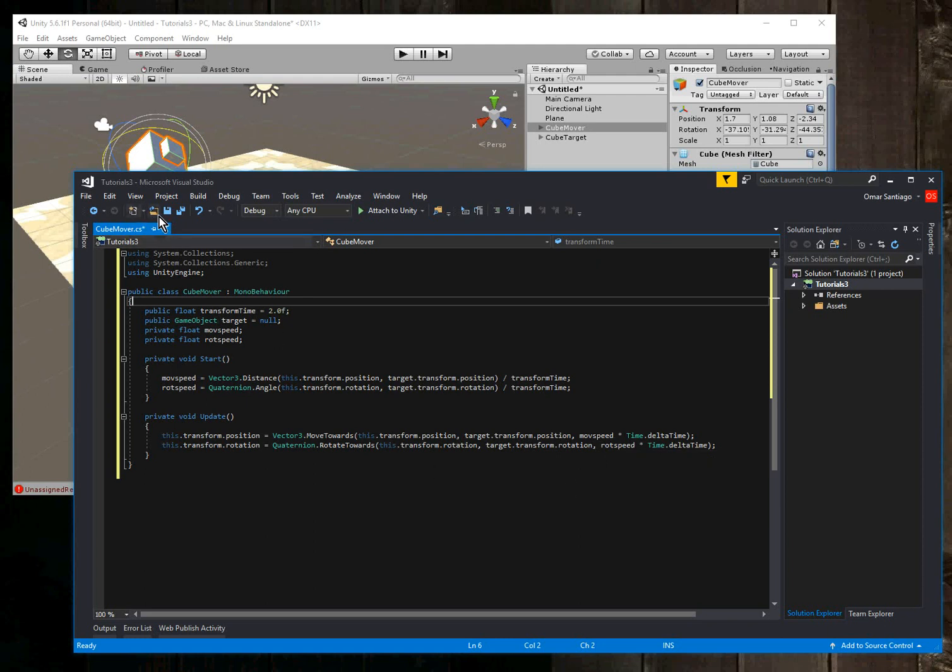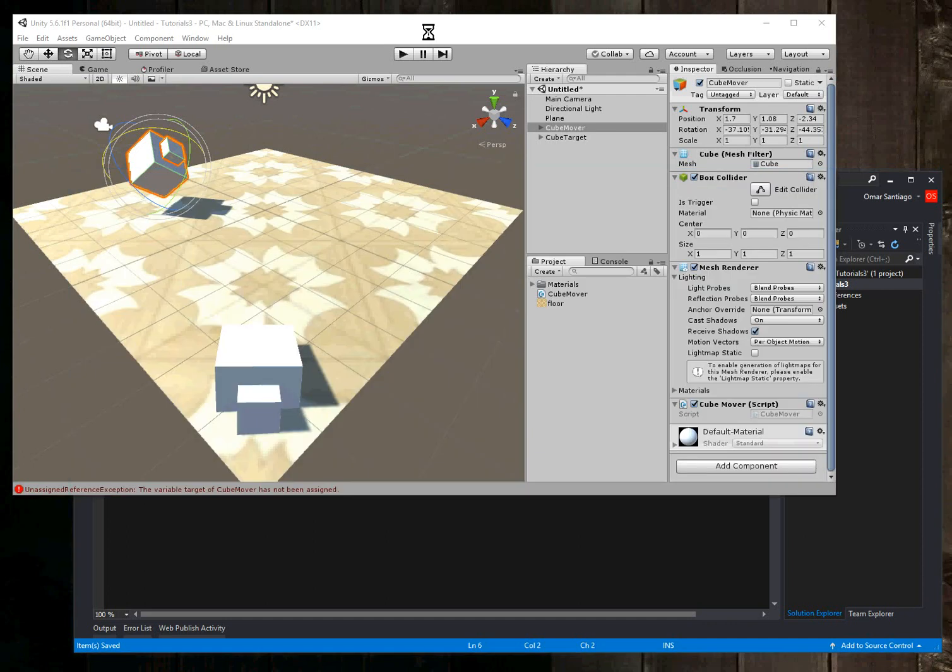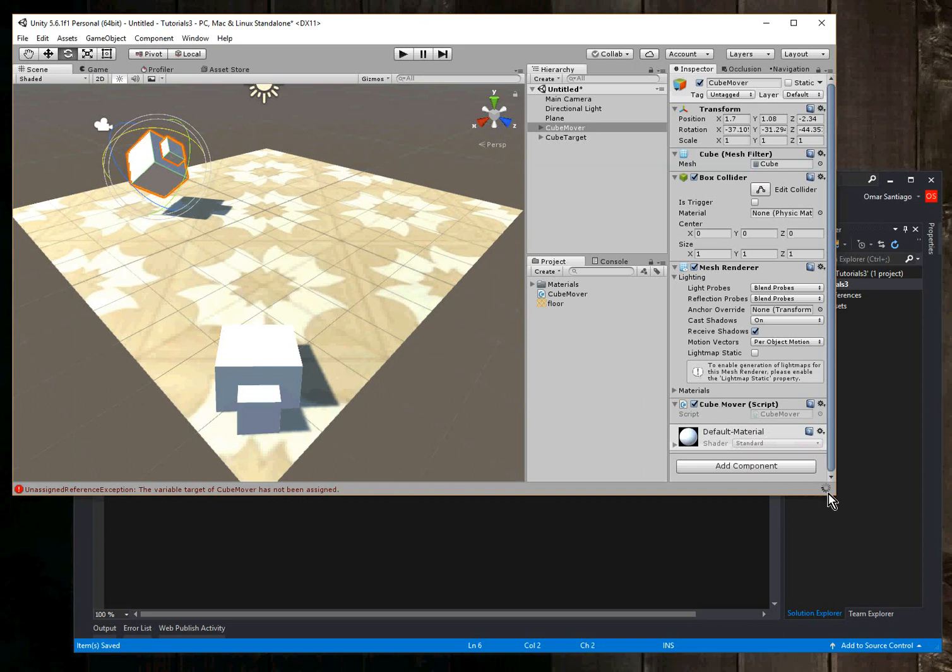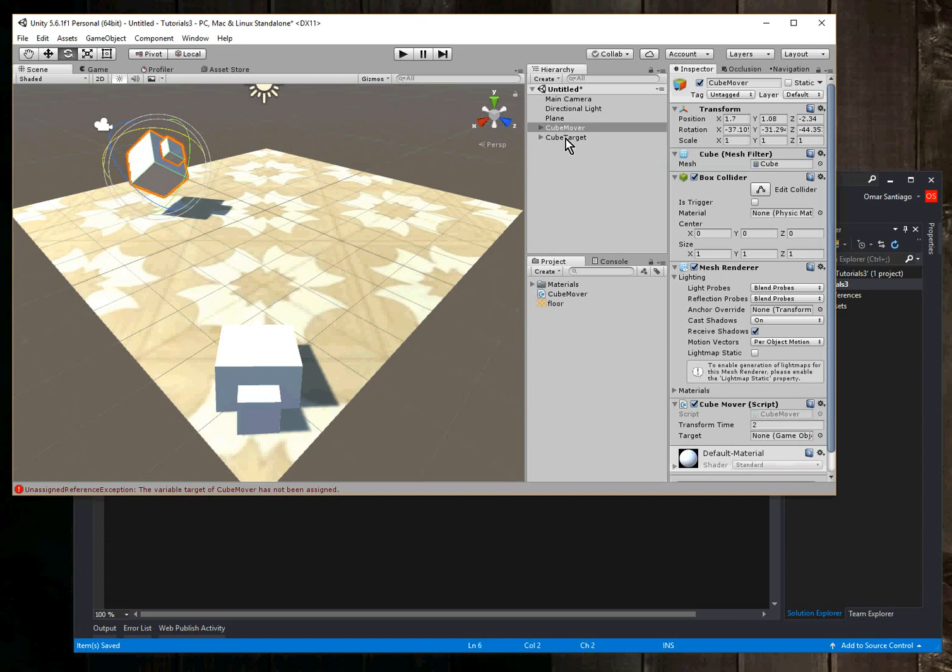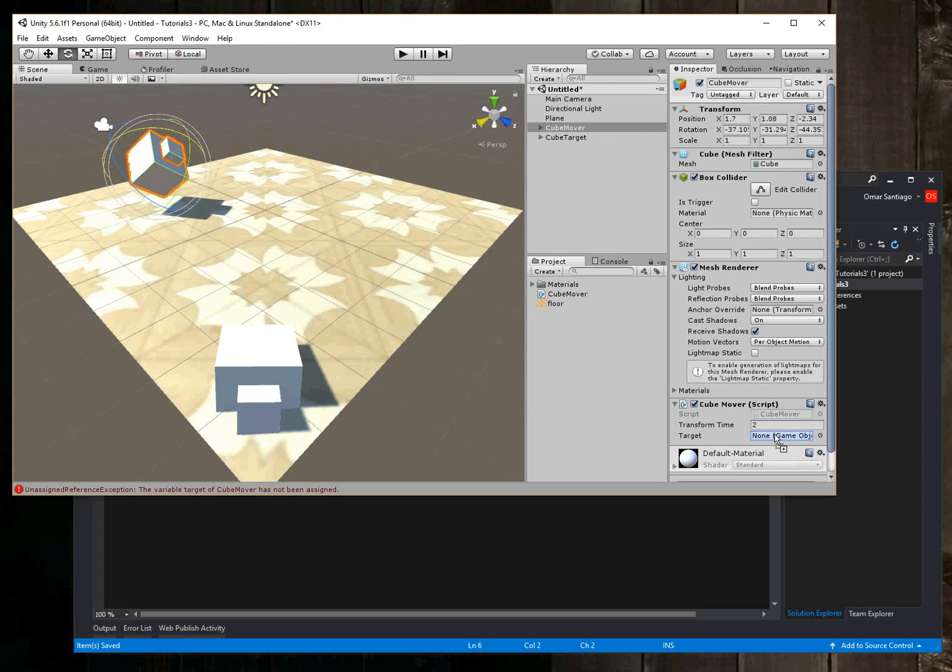So I'm going to save the script. Then I'm going to go back to Unity. And looking over here at the script, you're going to see we're going to have the two variables to put in as soon as the script processes here. There you go. So the transform time, you see by default it has a two because that's what I set in the script as the default. And for target, like what I'm going to move this cube to, I'm just going to drag and drop this object as the object I want it to move toward.